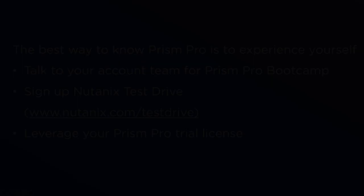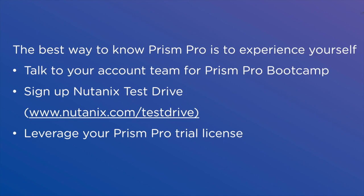The best way to understand Prism Pro is to experience it yourself. Please reach out to your account team for a bootcamp on Prism Pro, or you can sign up on Nutanix.com to get a test drive. And if you already have a Prism Central Console in your environment, please leverage your Prism Pro trial license.